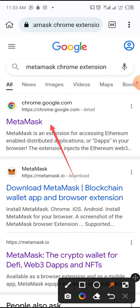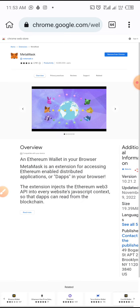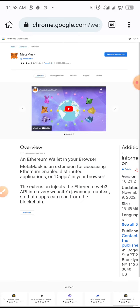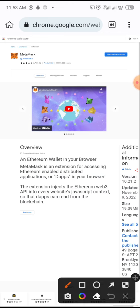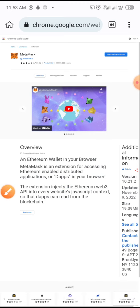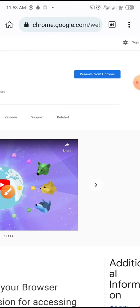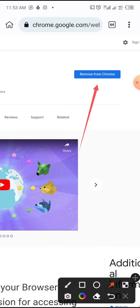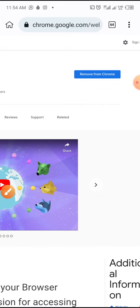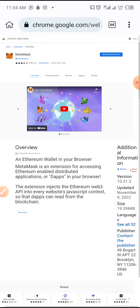I'll tap on it. Once you tap on it, this is the interface you will see. Because I already have MetaMask installed, it's showing me "Remove from Chrome" — it's showing "Remove" because it's already added on my Kiwi browser. If it is not installed, it will show "Add" instead.